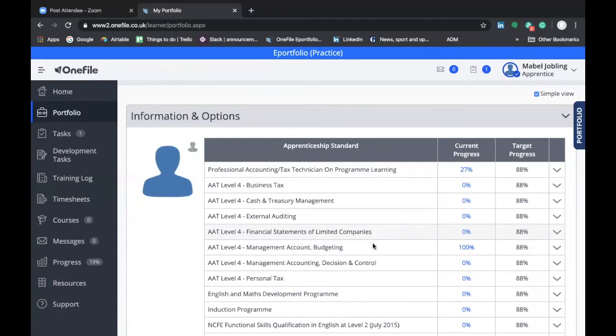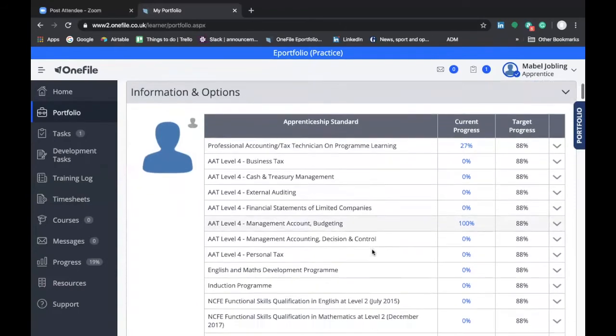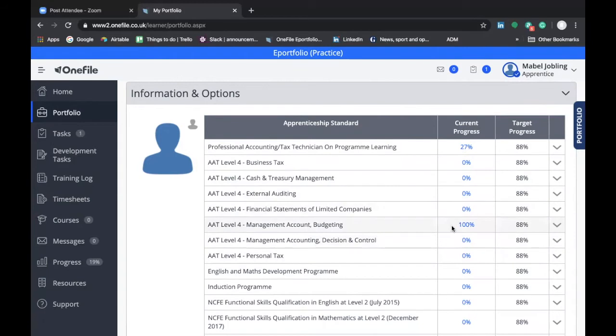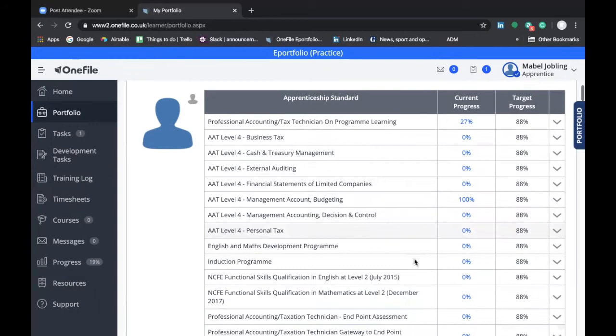As you submit development tasks to record the completion of attendance on skills days or your completing exam results, your current progress will be updated to reflect the progress that's made. This is a really good place to get an overview of how you're progressing on the program.